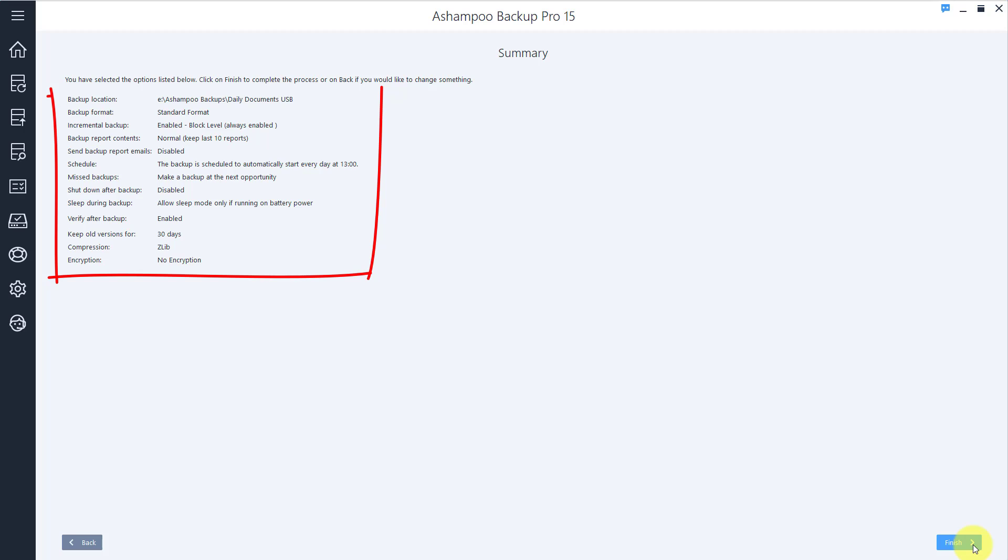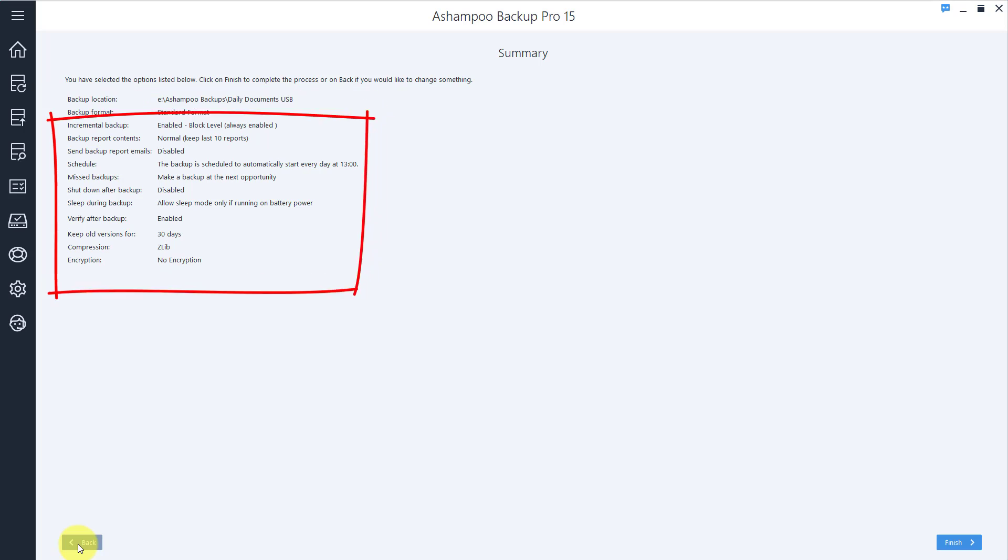The summary lists all the settings of your new plan. Use the Back button to make modifications or click Next to finalize your plan.